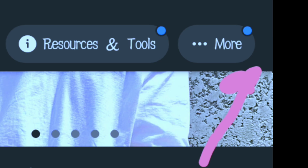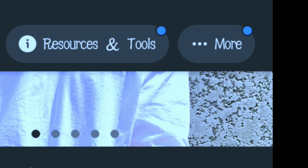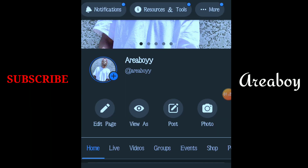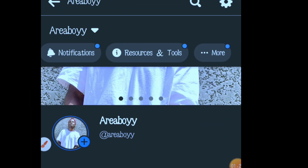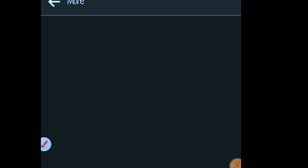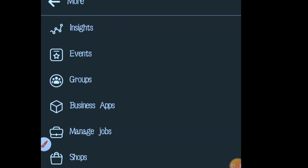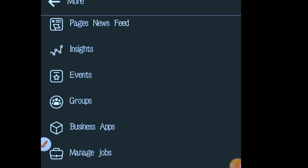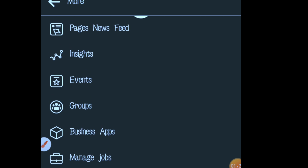You can click on 'More' — sorry, my recording had some issues. So you click on 'More' and it opens. If you look at the top you can see a place written 'Page News Feed' — that's at the top. So you click on 'Page News Feed.'